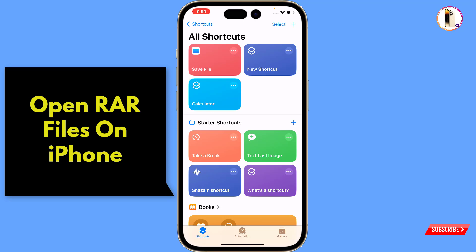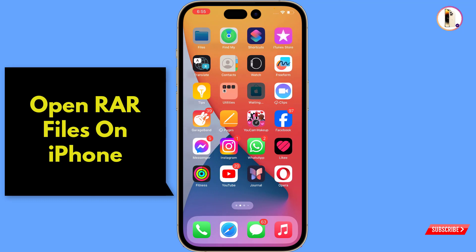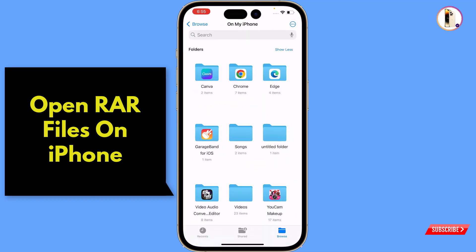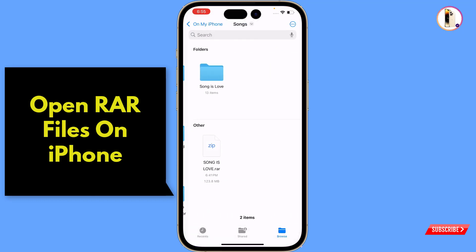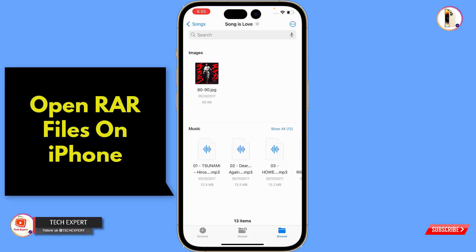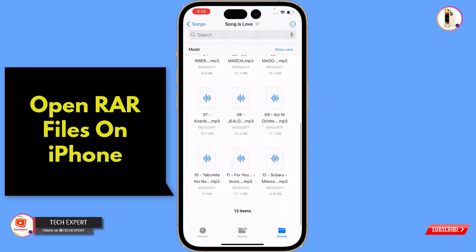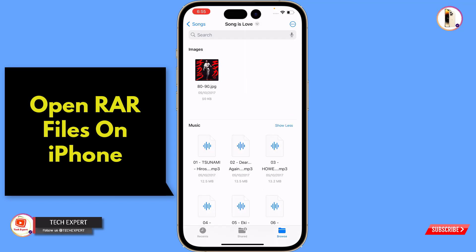Your shortcut will be created. Just tap on 'Save File' and your .raw file will be extracted successfully. Now go to the destination folder where your .raw file is located. You can see the .raw file has been successfully extracted.